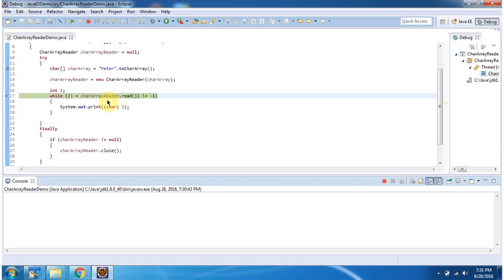In this while loop, using read method of CharacterArrayReader, I am reading each character from CharacterArrayReader and displaying the output.